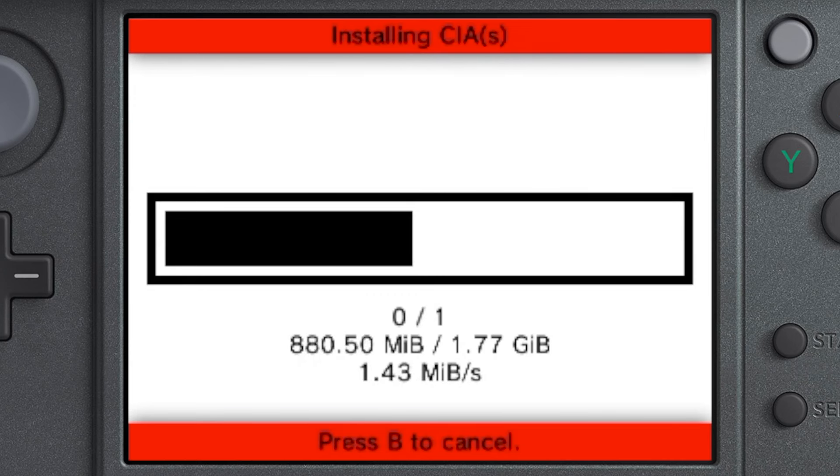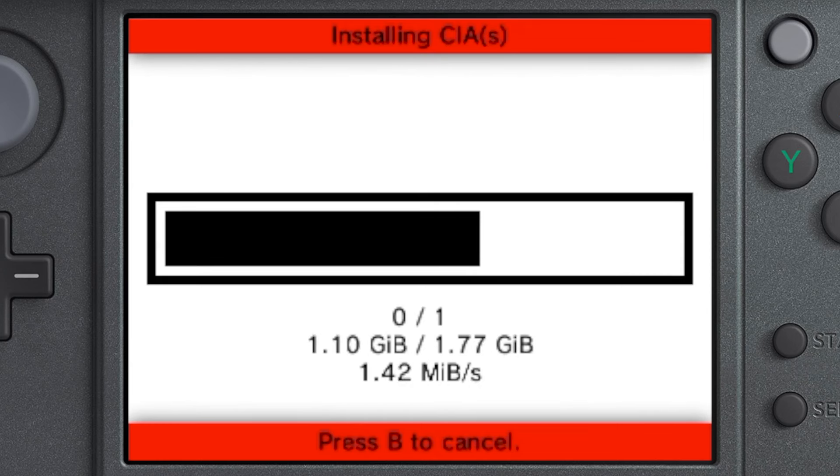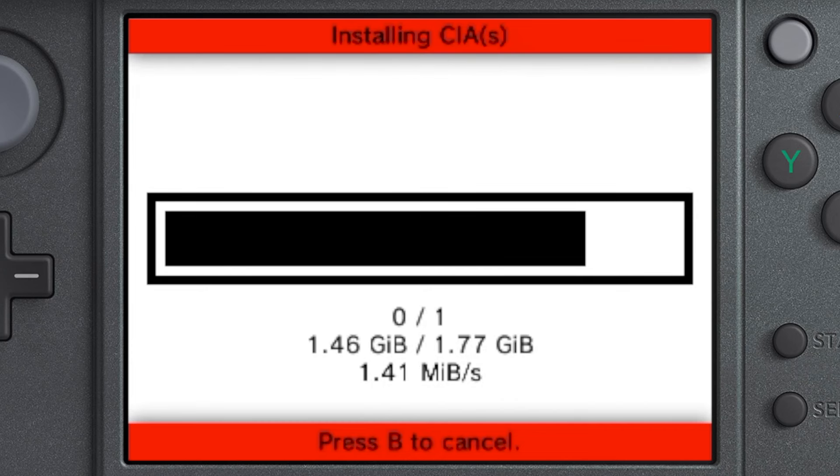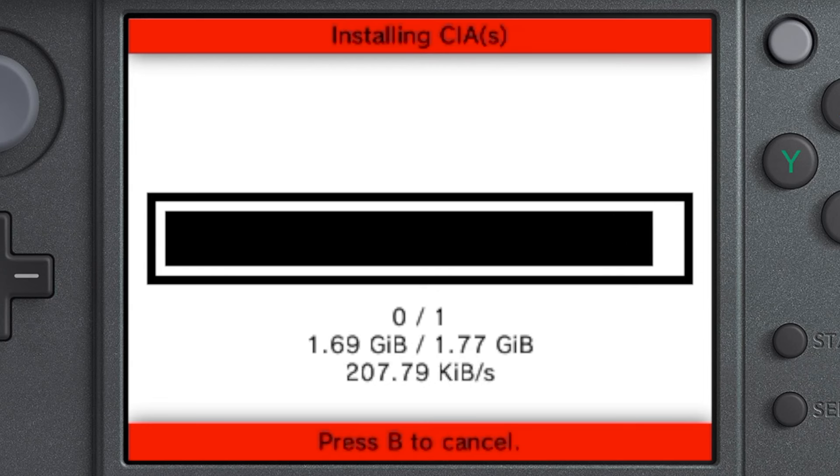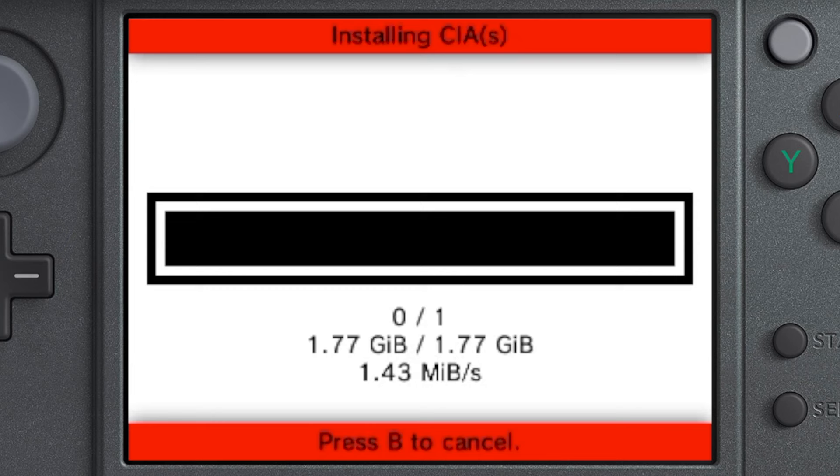Anyways, depending on the size will also determine how long it will take to install the CIA file into your 3DS. Now, this was Pokemon Omega Ruby 1.77 gigabytes, and it took 30 minutes to install onto my 3DS, so make sure you plug your charger in and be patient as it goes ahead and installs the CIA. So, you can pause this video and then come back when your CIA is done installing.